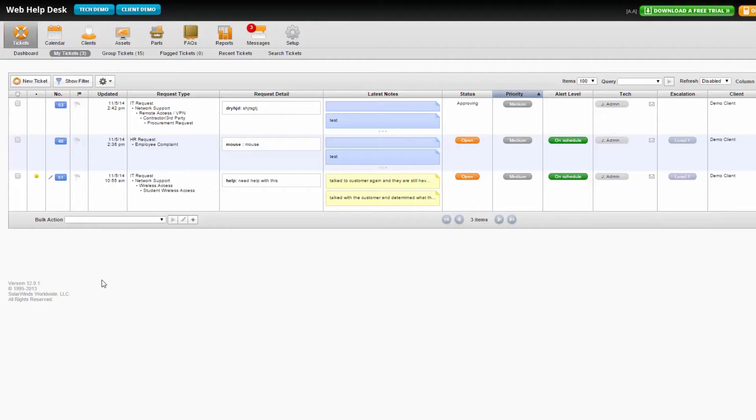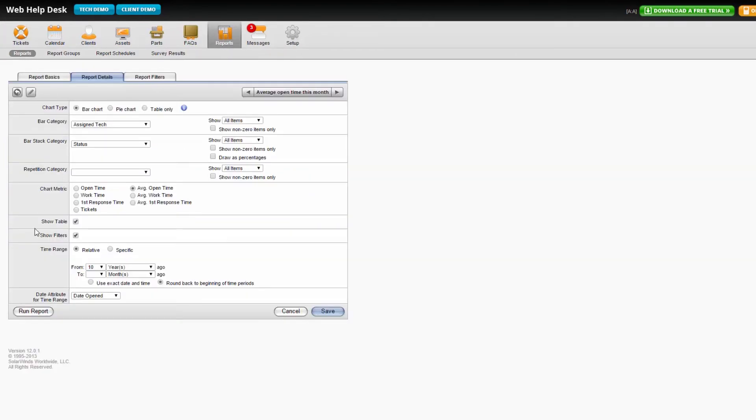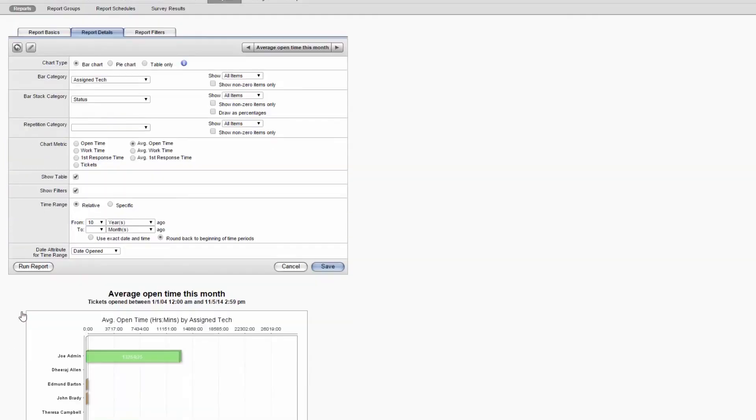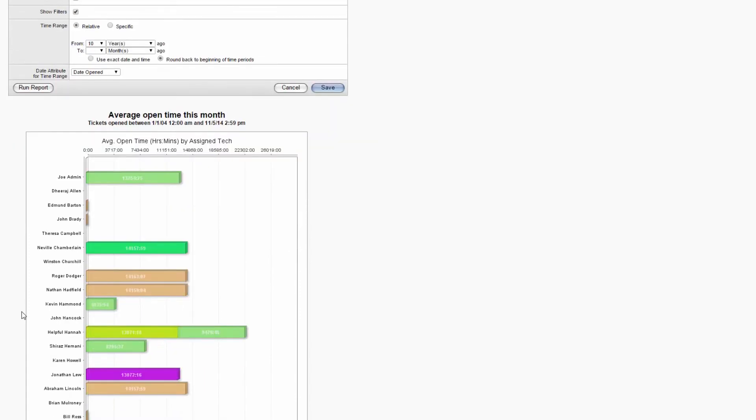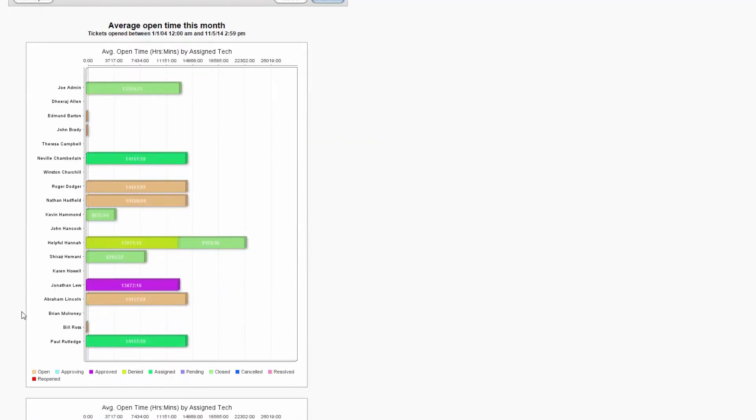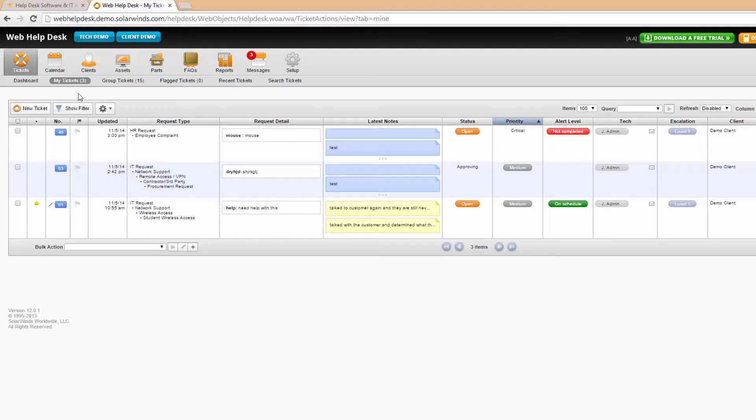Web Help Desk allows you to generate reports for service requests, billing information, and asset records, helping you track historical data, monitor technician performance, and service progress.